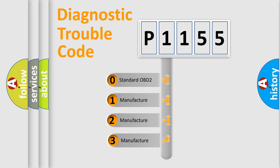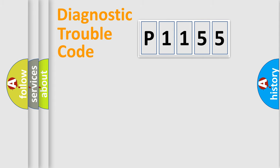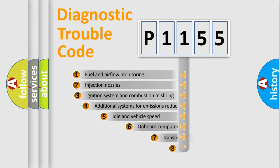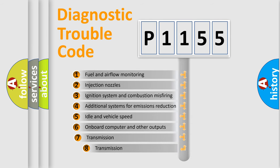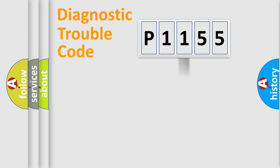If the second character is expressed as zero, it is a standardized error. In the case of numbers 1, 2, 3, it is a manufacturer-specific expression of the car-specific error. The third character specifies a subset of errors.